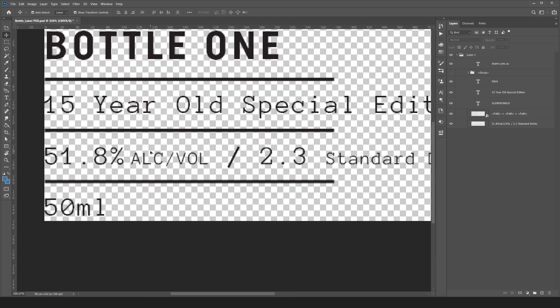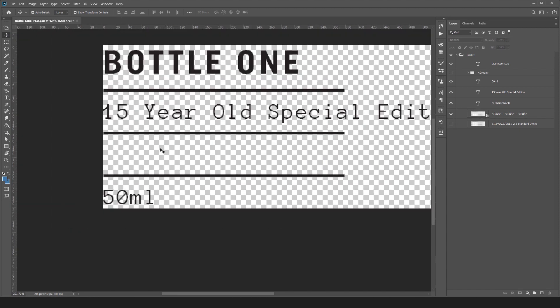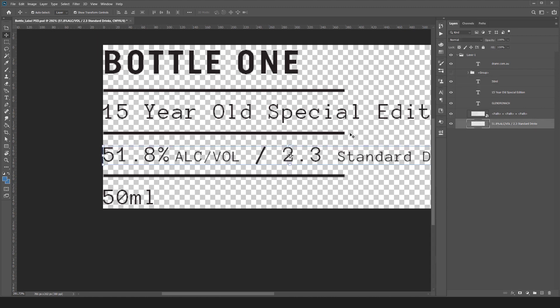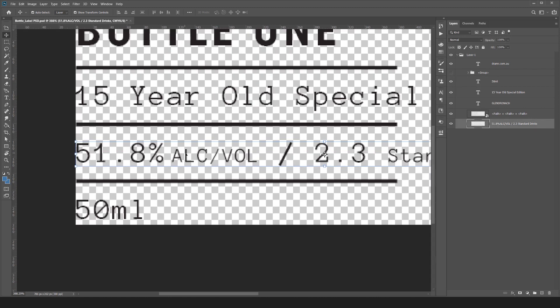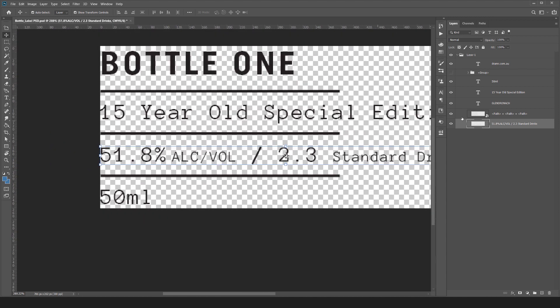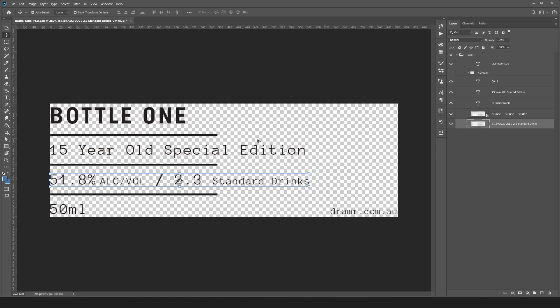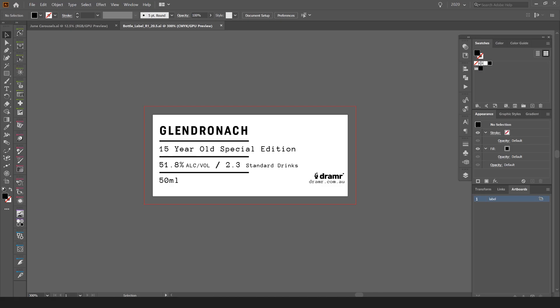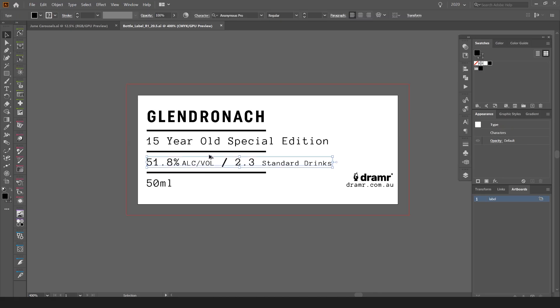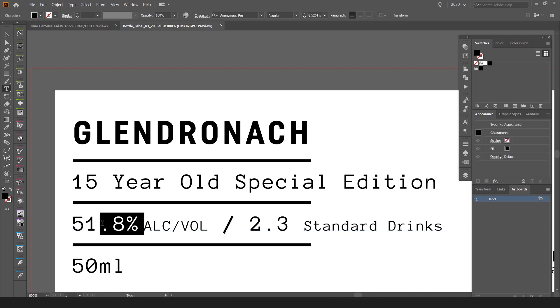One thing to notice though: when you do this method, if text is very small, you can see this line - it didn't turn it into text because it couldn't read this small text here. It just read it as shapes, so it didn't turn it into a type layer, it turned it into a raster layer. That can be an issue.